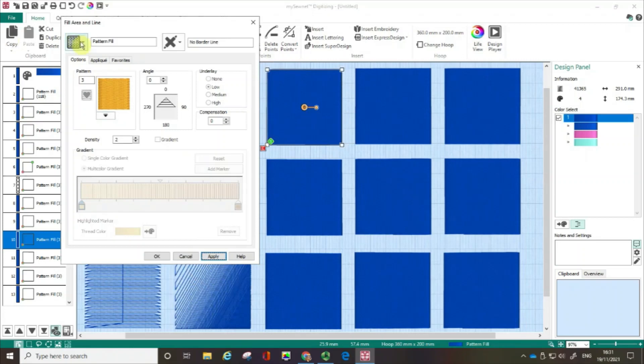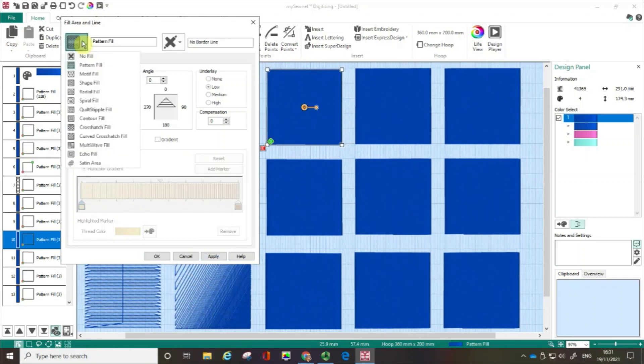But if I click on the pull down arrow here, you can actually see we've got lots of other options. So far, we've just been on the pattern fill.